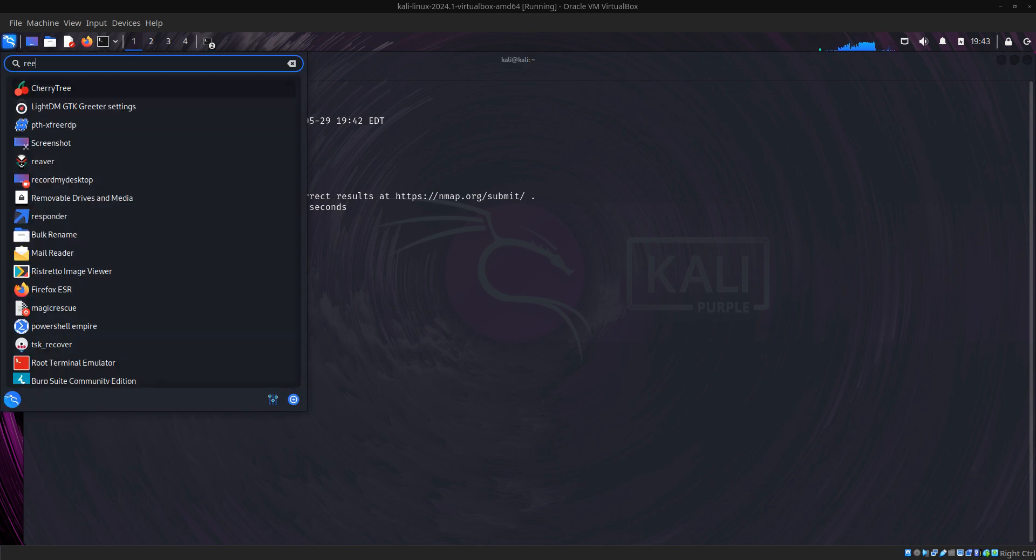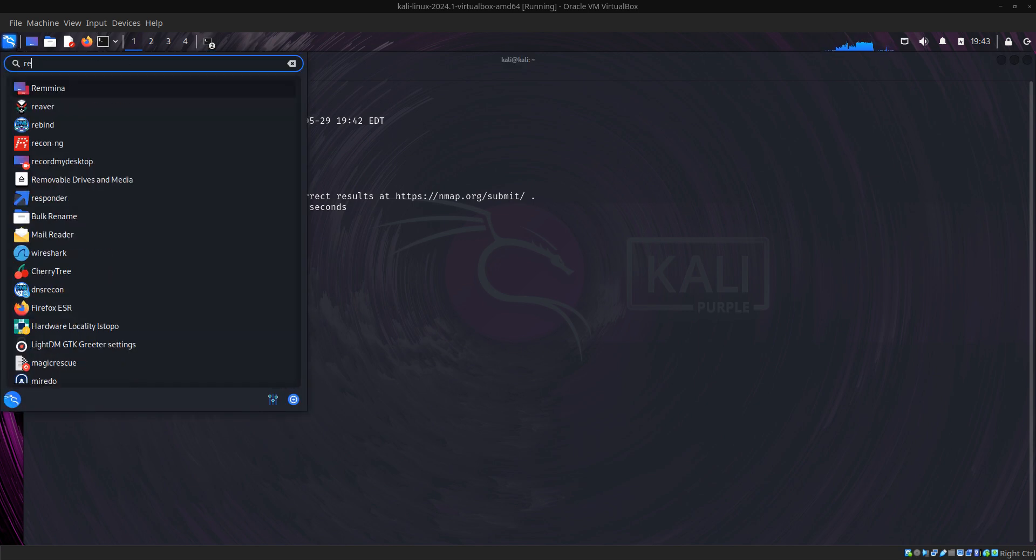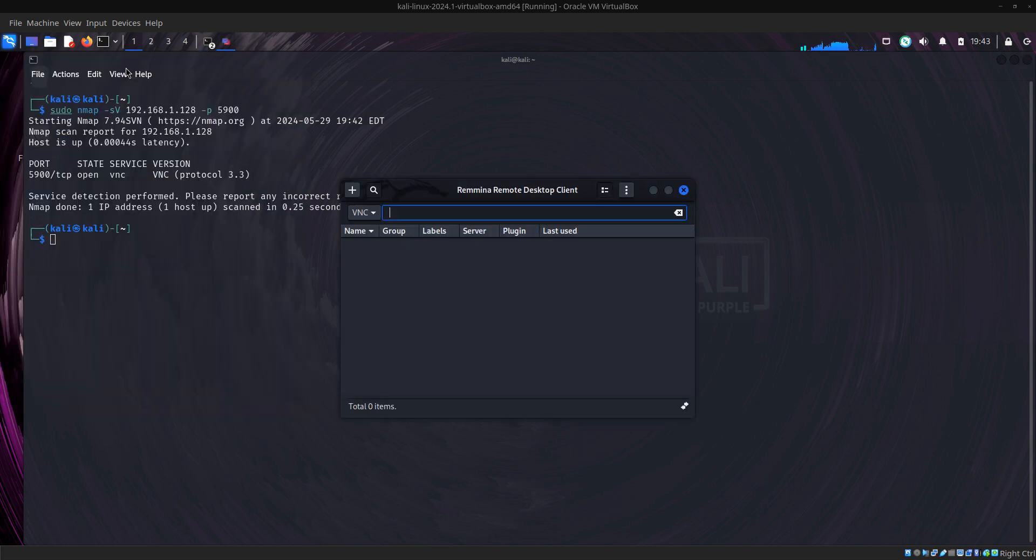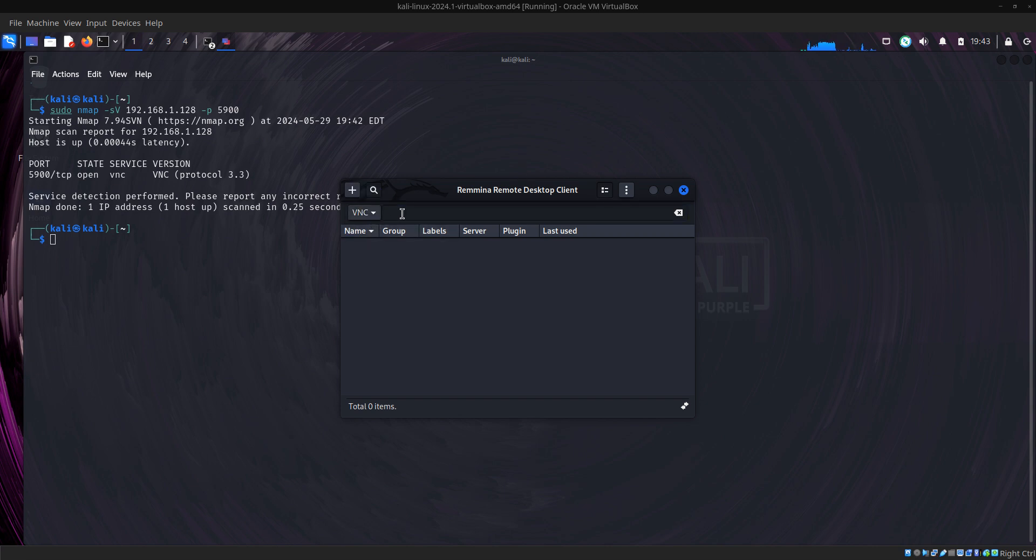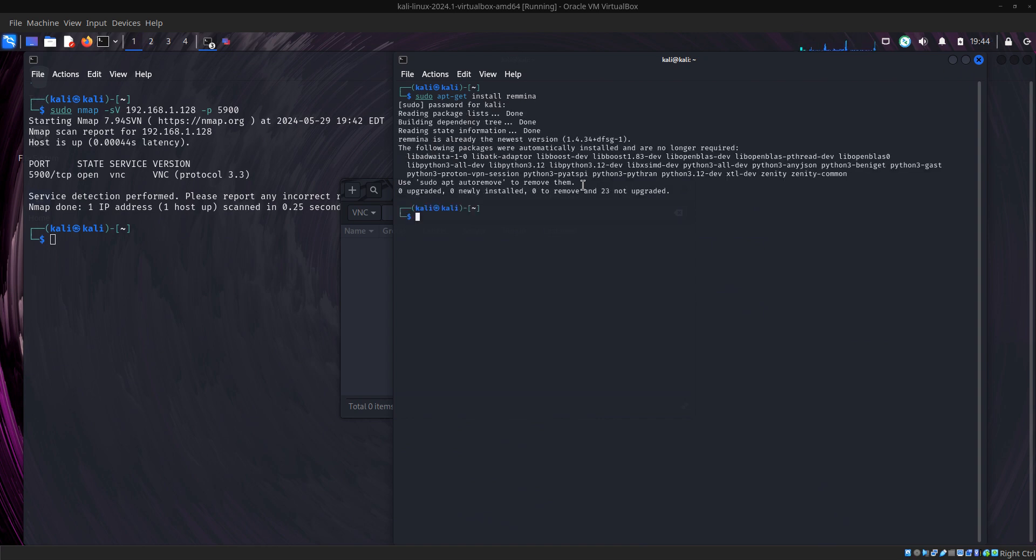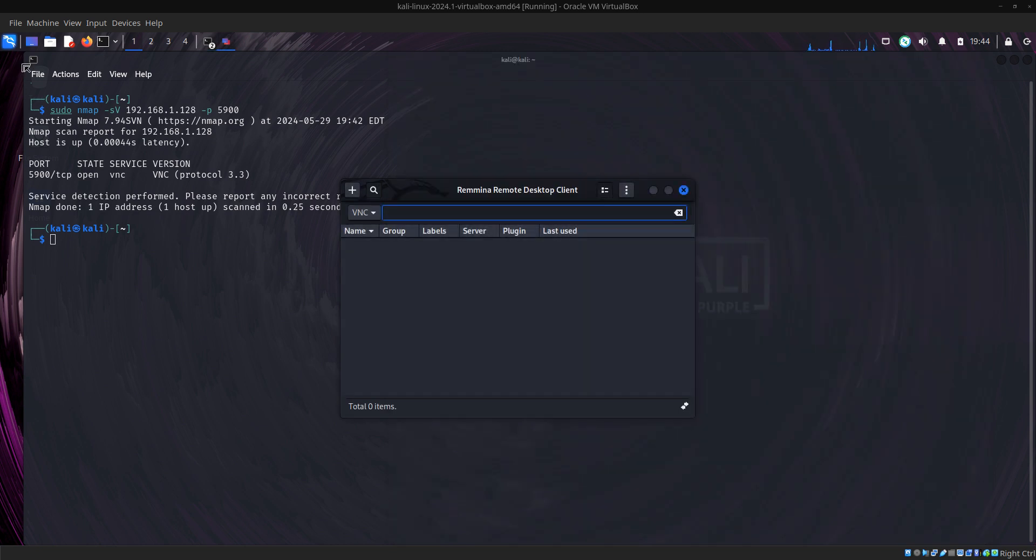Remmina is a tool used to connect RDP, VNC, and SSH connections. You can download it using apt-get install remmina. It's not pre-installed in Kali, but you see it in Parrot pre-installed already.